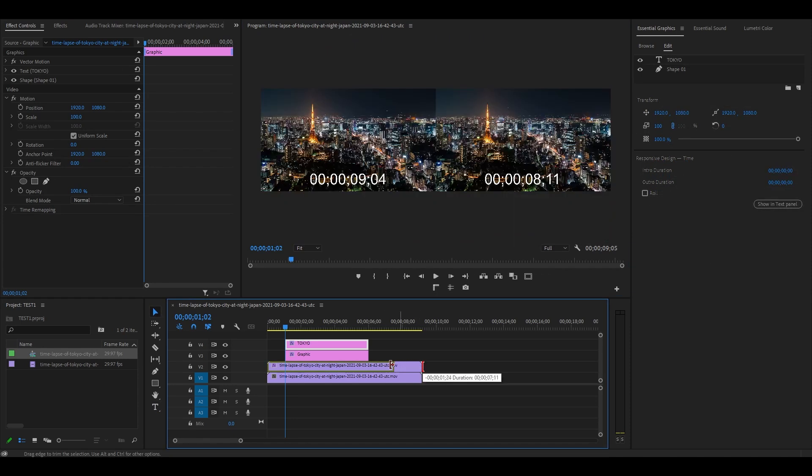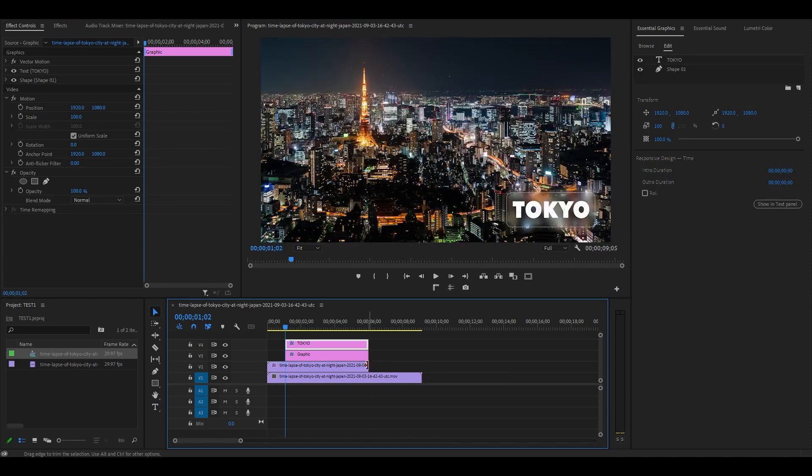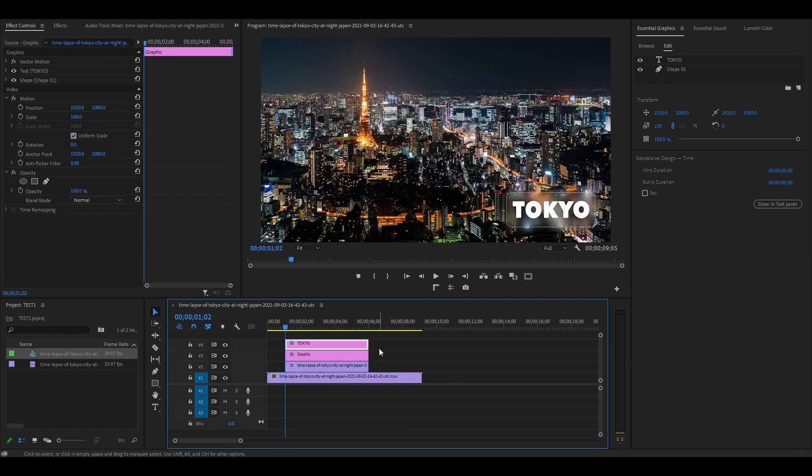Click and drag your duplicated clip on video layer 2 so that it matches the duration of your rectangle clips on the timeline. Now let's animate our lower thirds.